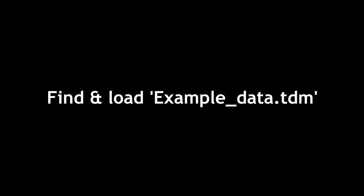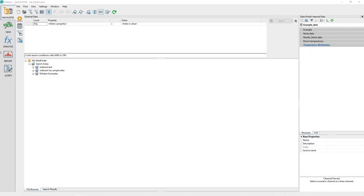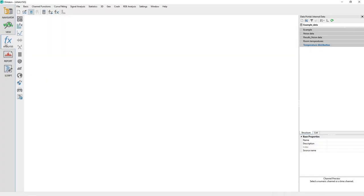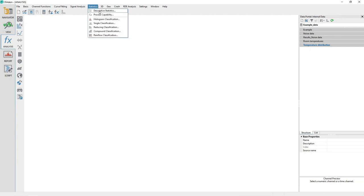Load the datum example file exampleData.tdm in order to follow this tutorial. Activate the Analysis panel. From the Analysis menu, Statistics, choose the option Descriptive Statistics.